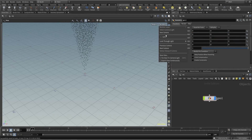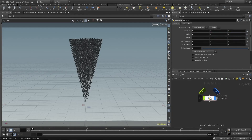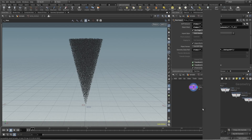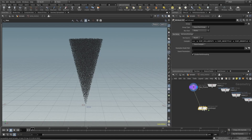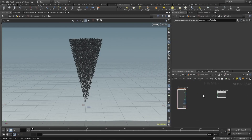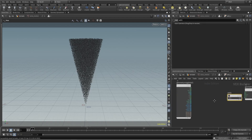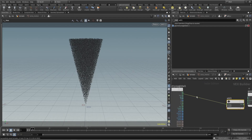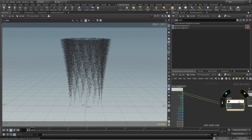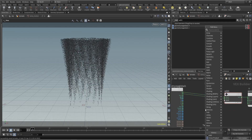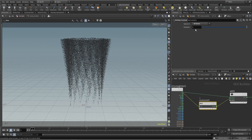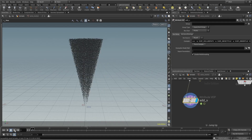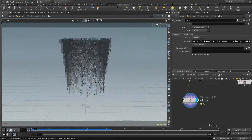Let's use the soft solver in our tornado example — let me rename this and use a point wrangle so it's easy to understand. Let's add that velocity. Right, you can see it's too much right now, let's reduce it to 0.1. Let's check — it's working and giving a similar output to what we were getting before.